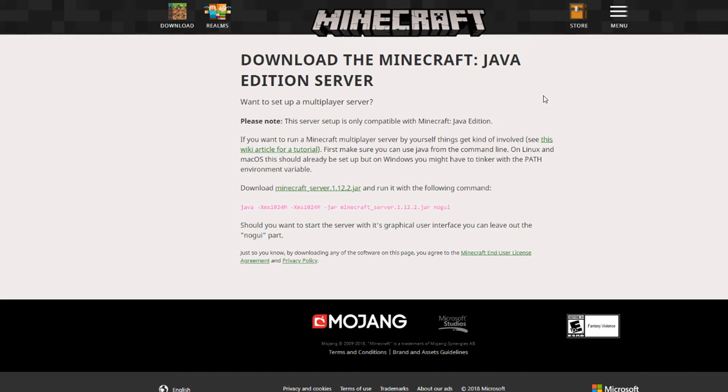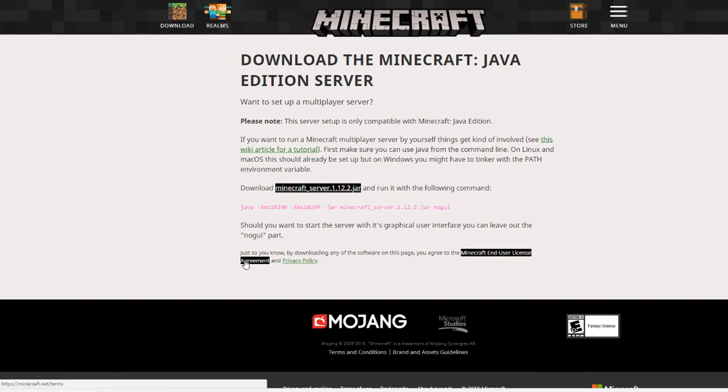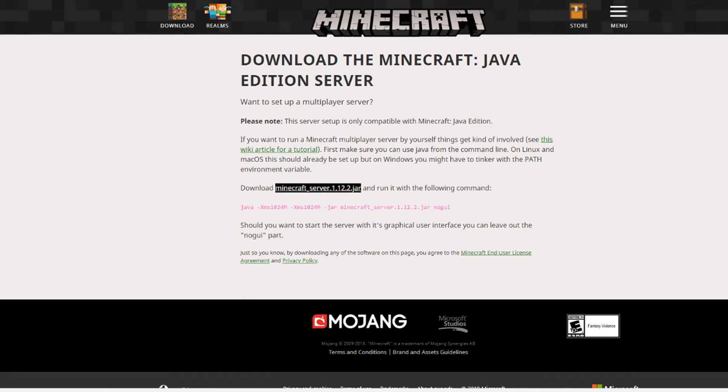Now what you want to do is go into Minecraft.net and download the server 1.12.2 jar. This is very crucial to the tutorial because you need it in order to actually do anything with your server. So just download this and once you've finished downloading it will ask you if you want to keep the file. Just click on keep because it thinks it's a bad program because it's a Java executable.